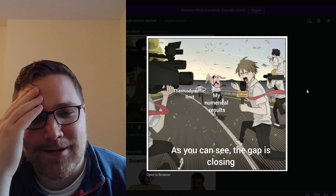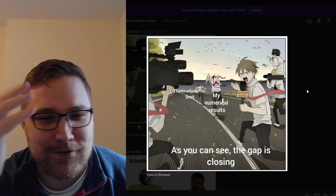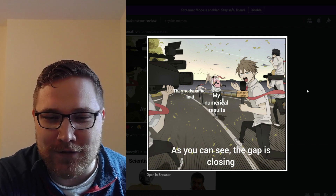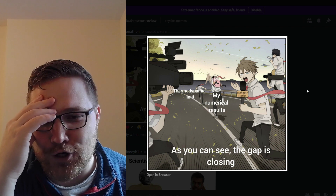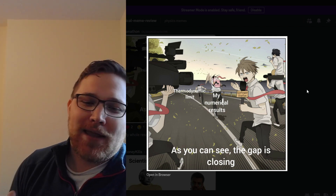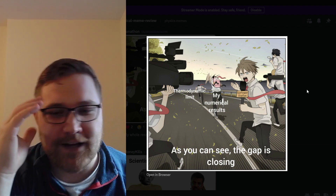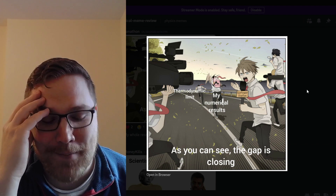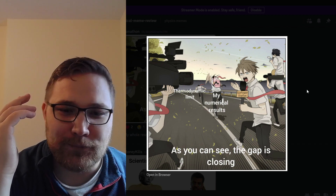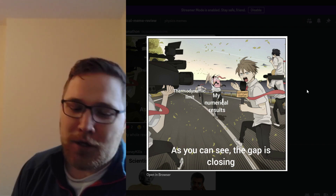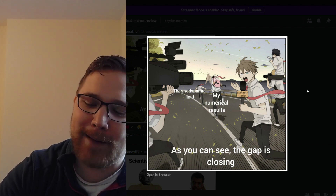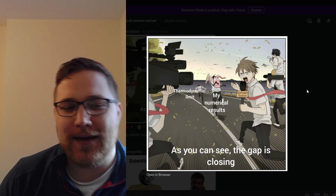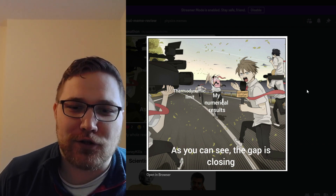Here's another one — this is basically a summary of my research. It shows: thermodynamic limit running away, with my numerical results chasing behind, and a news reporter watching. As you can see, the gap is closing. Because I do numerics a lot, this is very much what a lot of my research boils down to: making plots where system size is on the X axis and the quantities are approaching something. I'm saying, look, the gap is closing, the prediction is right — we know what's going to happen when the system size gets sufficiently big. This is a graphical representation of doing research as a numerical physicist.